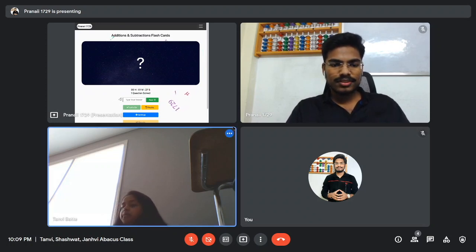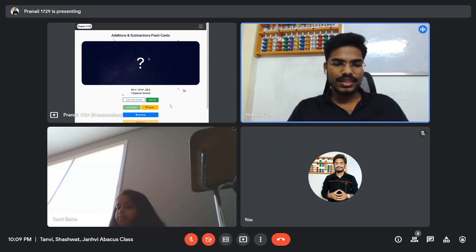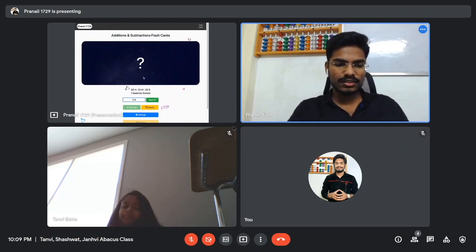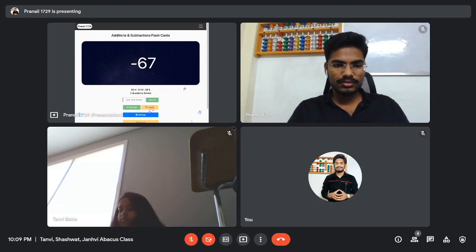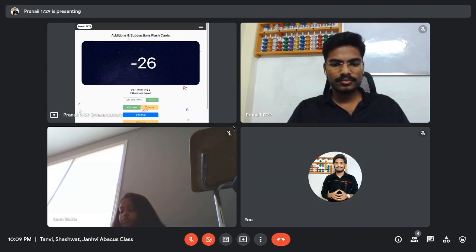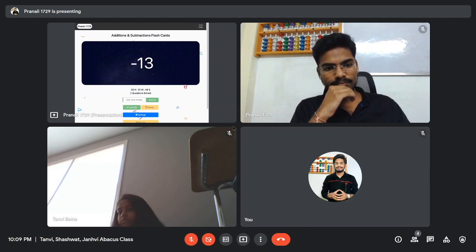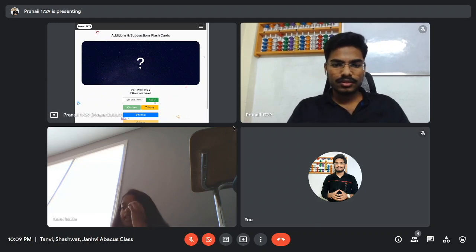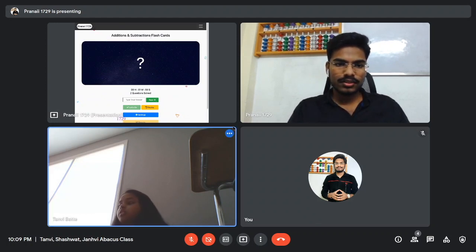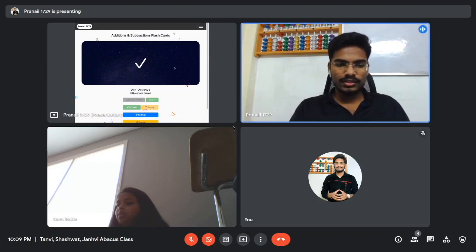One sixty-three — 163 is the right answer. Next question, the last one. Ninety-three — 93, that's correct. We'll see the results now.